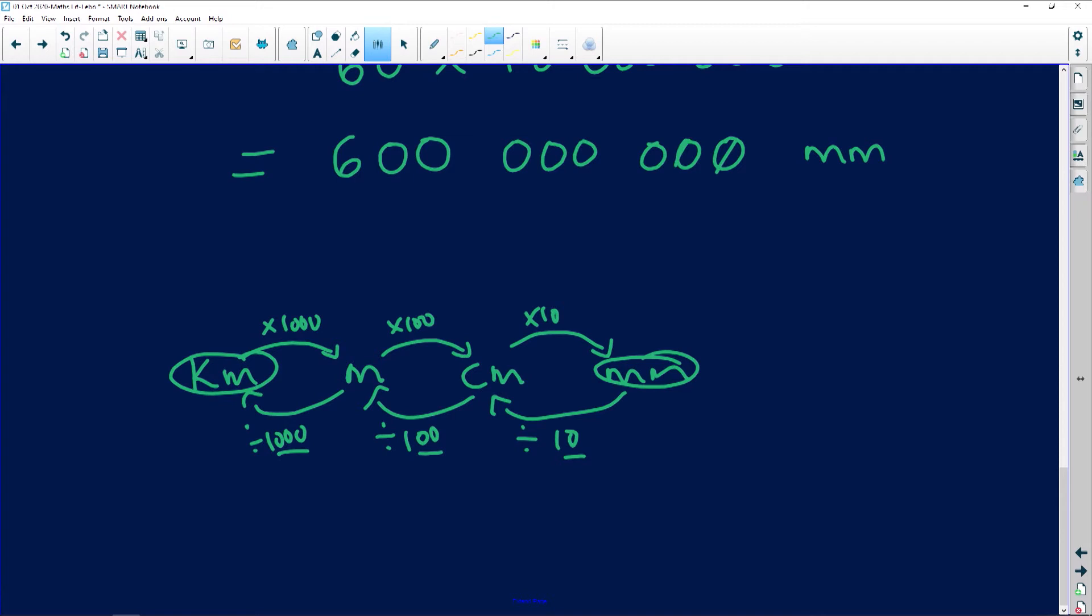One, two, three, four, five, six. So my answer is going to be 600 kilometers.